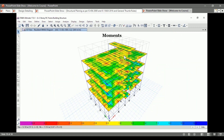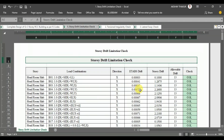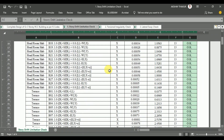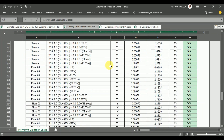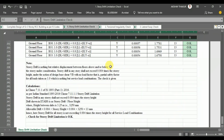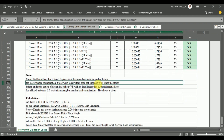For the story drift limitation, torsional irregularity, and lateral sway, we apply the checks with the help of Microsoft Excel sheets. The story drift limitation check is as per IS 1893 part 1, 2016, which requires that story drift shall not exceed 0.004 times the story height.